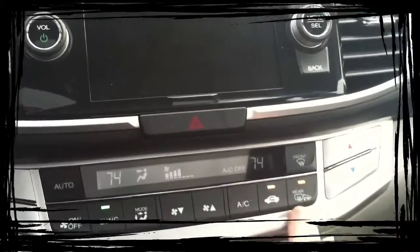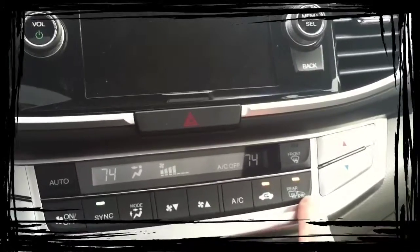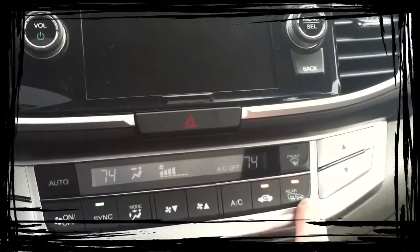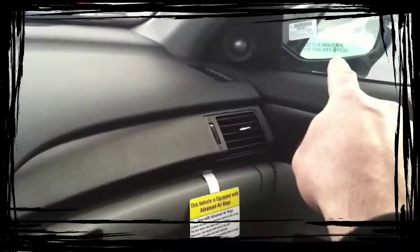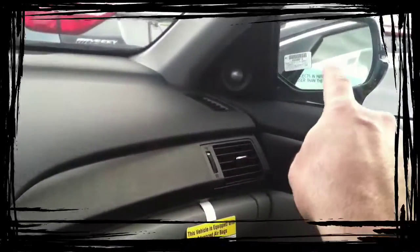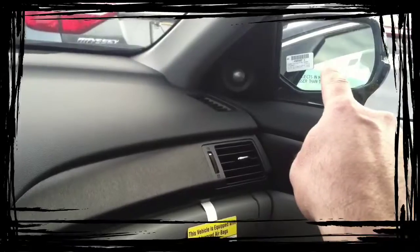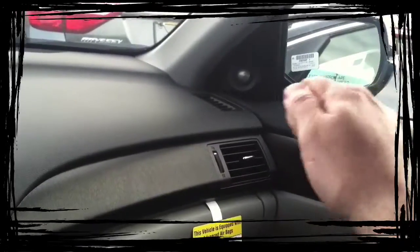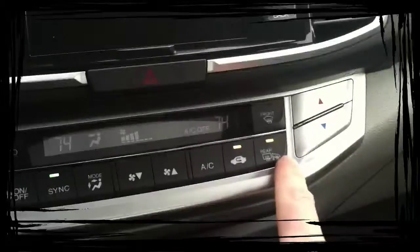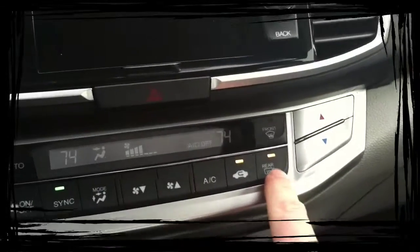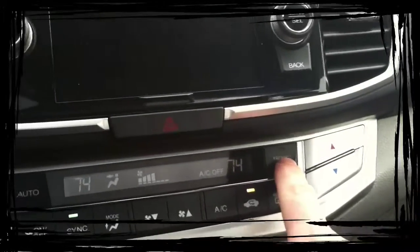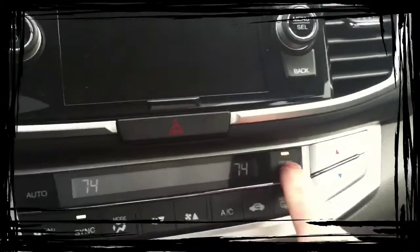This right here is your rear defroster, and that thing that looks like a flag, that is your mirror defrosters. So if your mirrors get frosted over, instead of having to scrape them off, you can just hit the button. And this is also your front defrost.